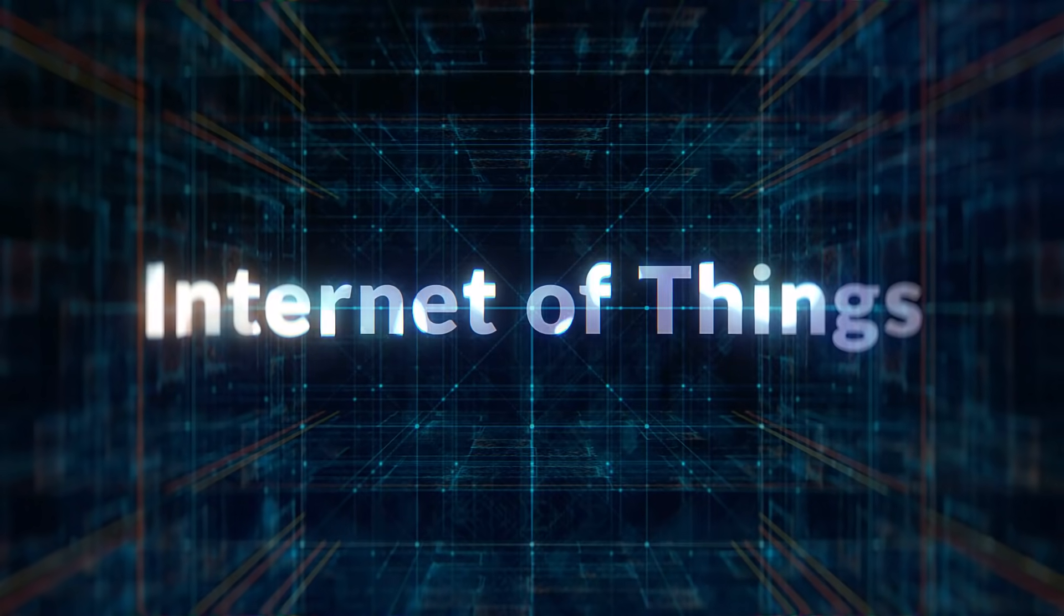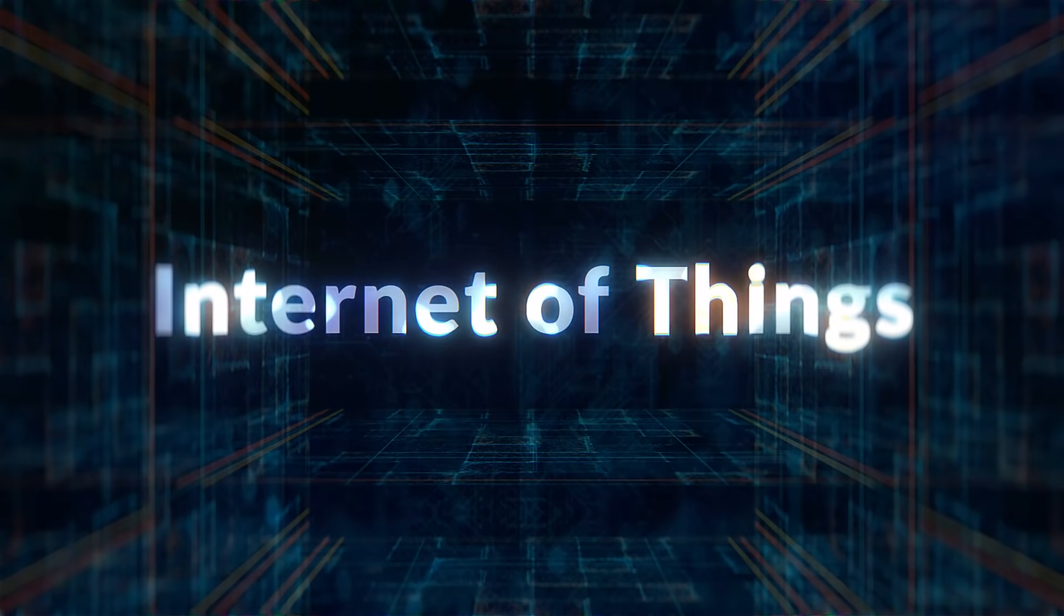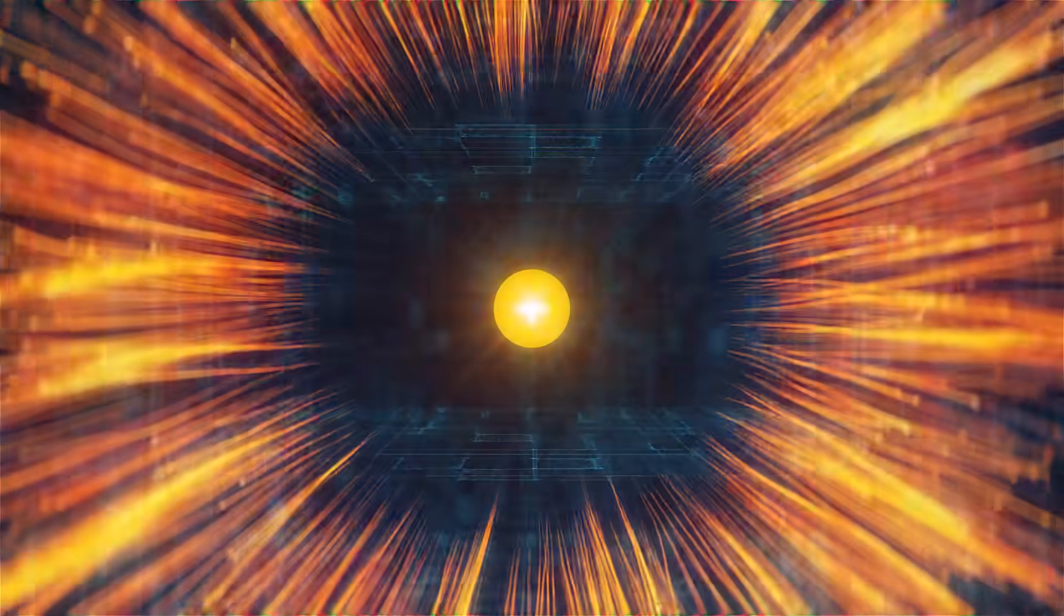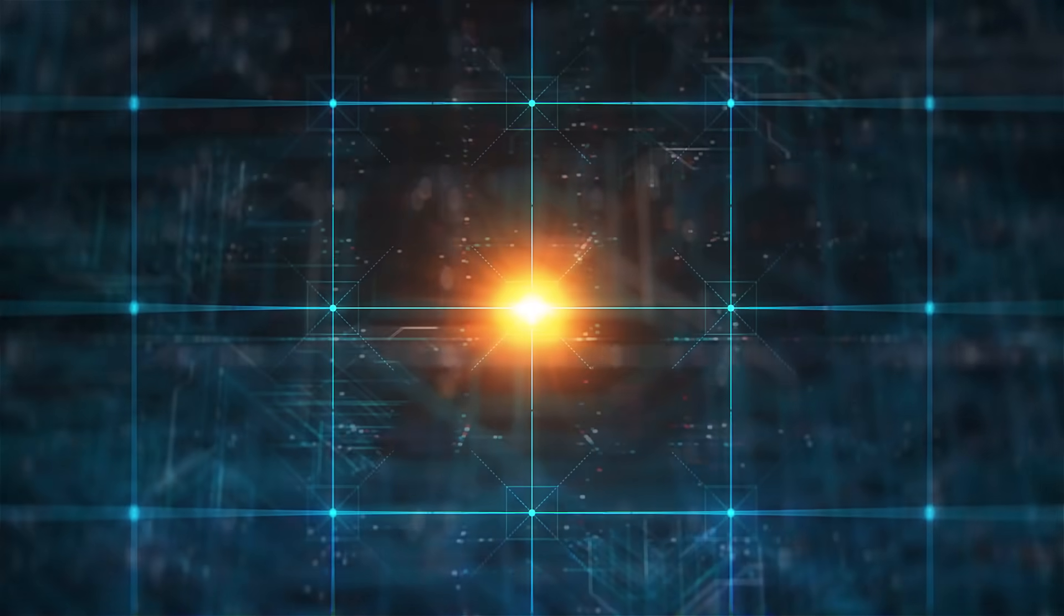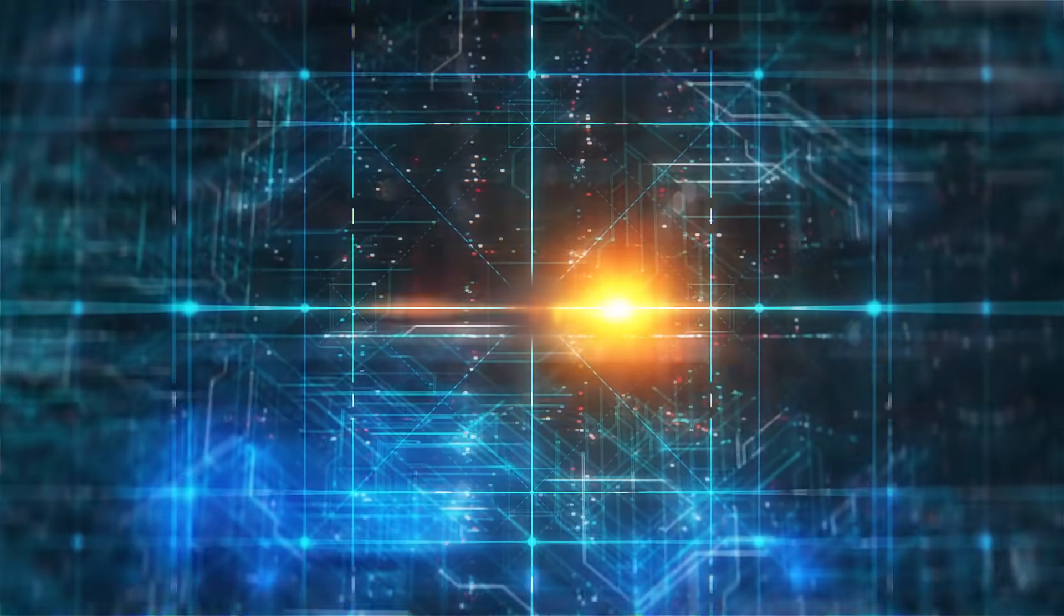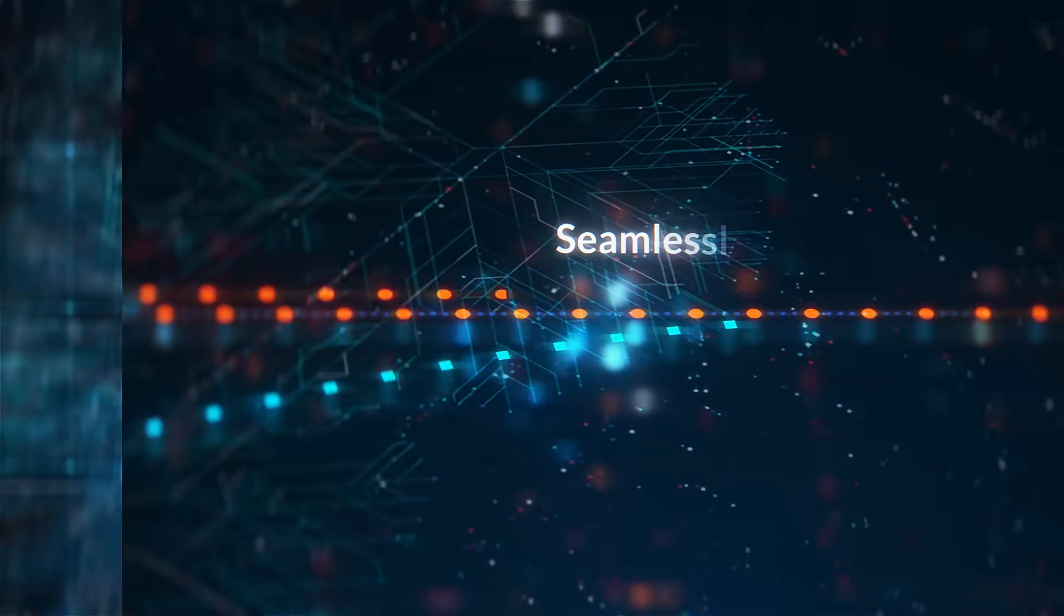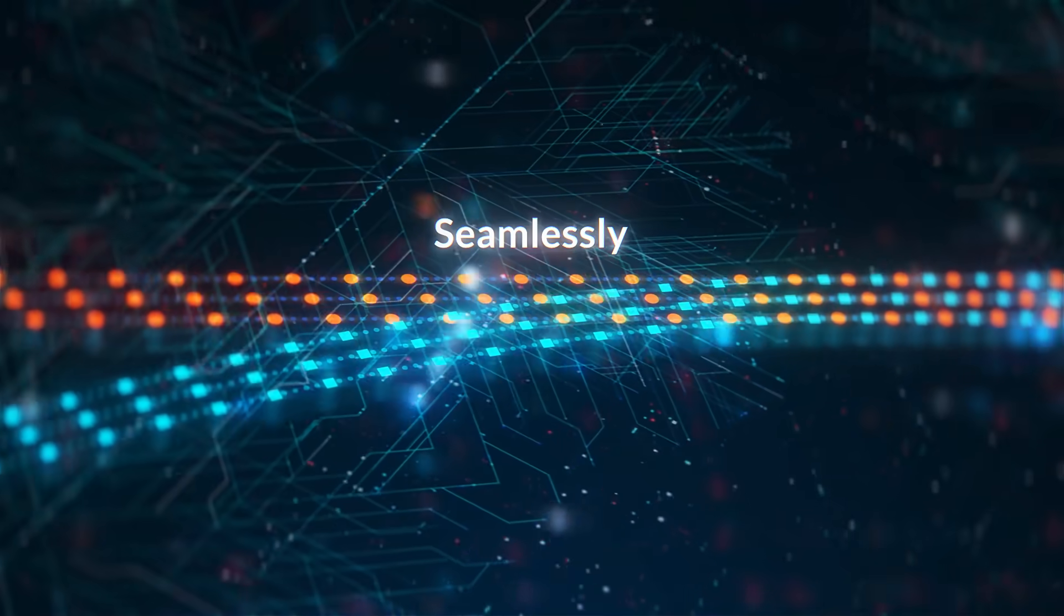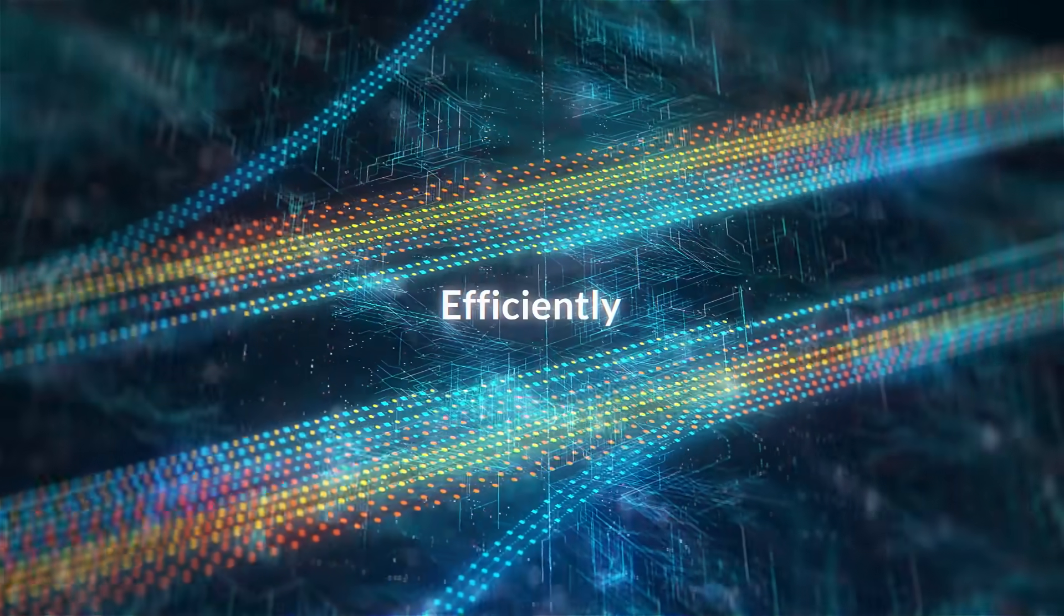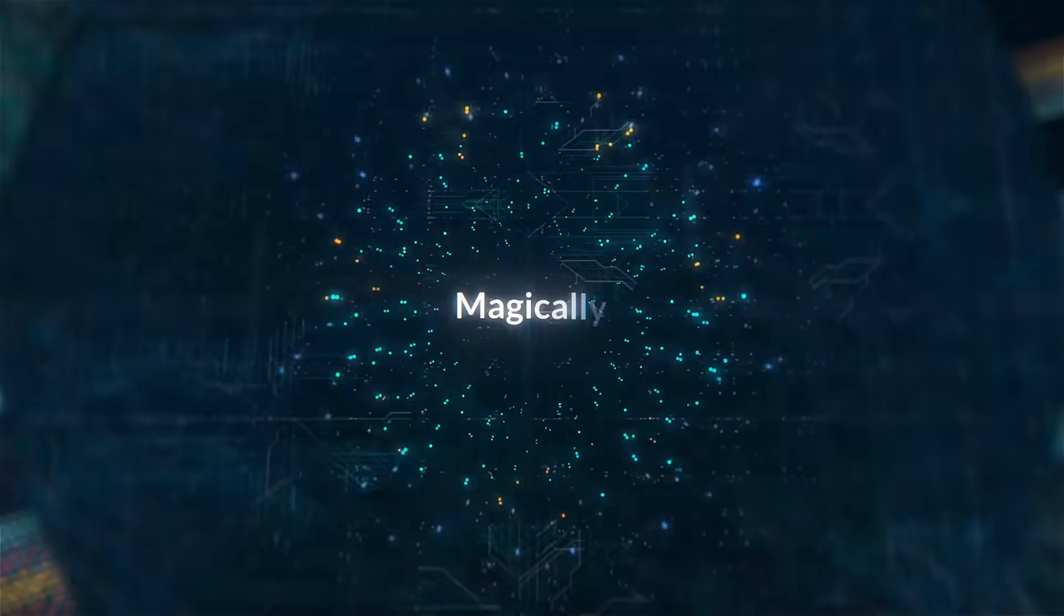The Internet of Things comes with a promise. A future where anything is possible and everything works together. Seamlessly. Efficiently. Magically.